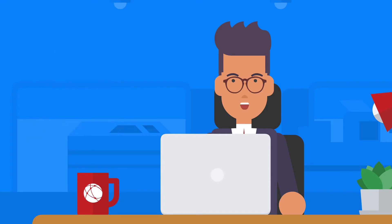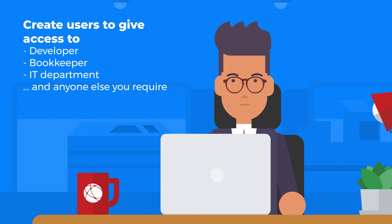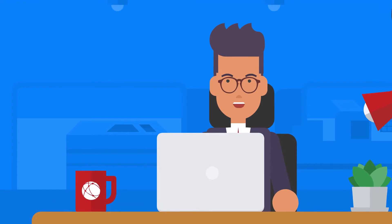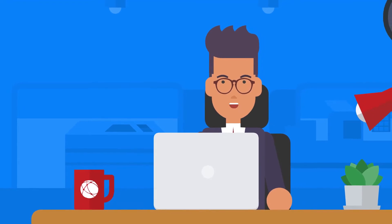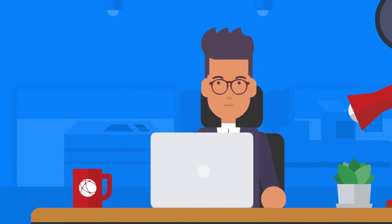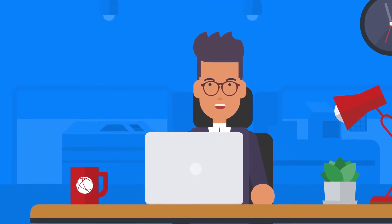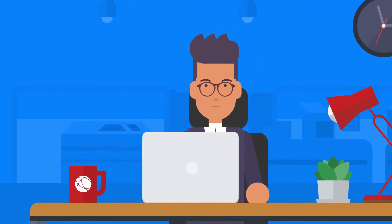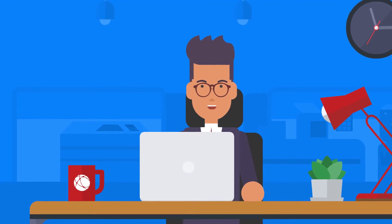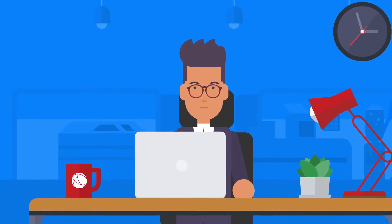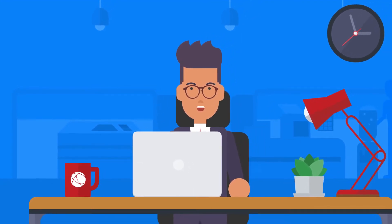This new feature makes it possible for you to easily give appropriate access to your web developer or bookkeeper, for example, so that they may assist with or execute tasks within your account. And if you're a web developer or agency, your own user account can now be used to access all of your clients' accounts, making many tasks much easier to manage.